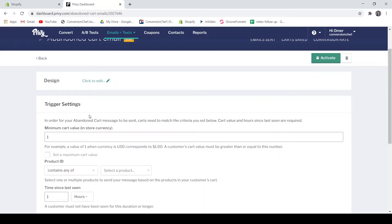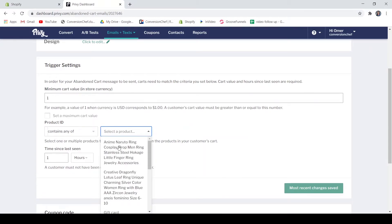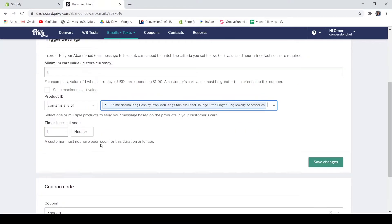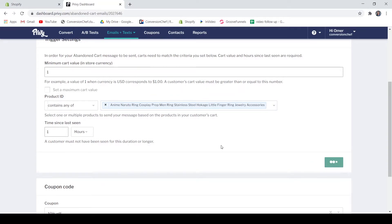Now on the trigger settings, just set the minimum cart value, the product ID - so just select the product that you want to email, for example this one - and your time since last seen. A customer must not have been seen for this duration or longer. So if, for example, they have abandoned their cart for an hour, that's the time that your email will be sent. So just save the changes.